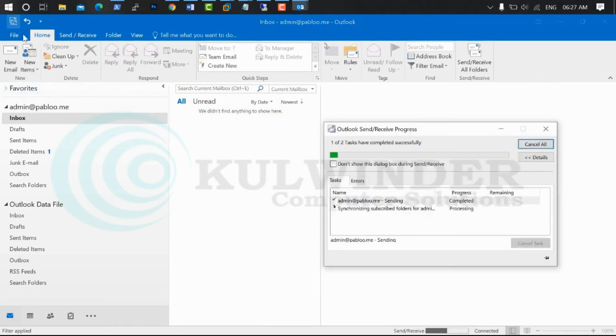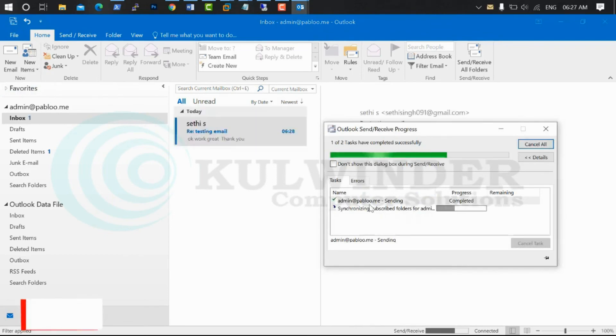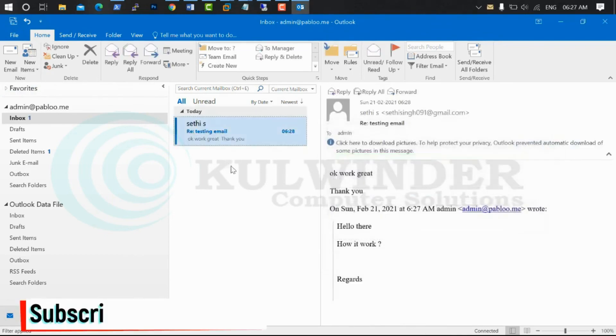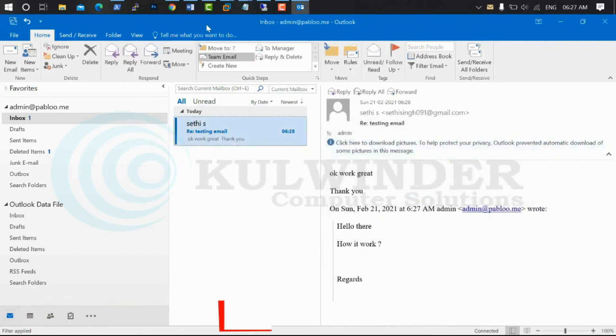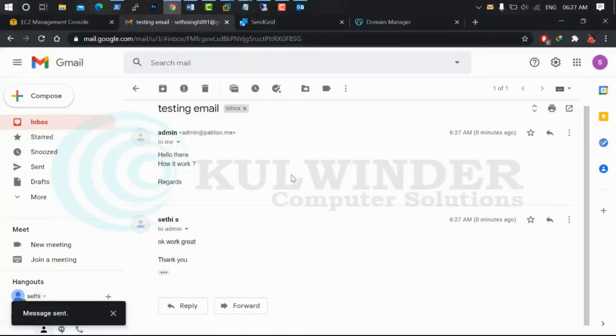There is a reply from our Gmail. I will show you that my setup is working correctly.